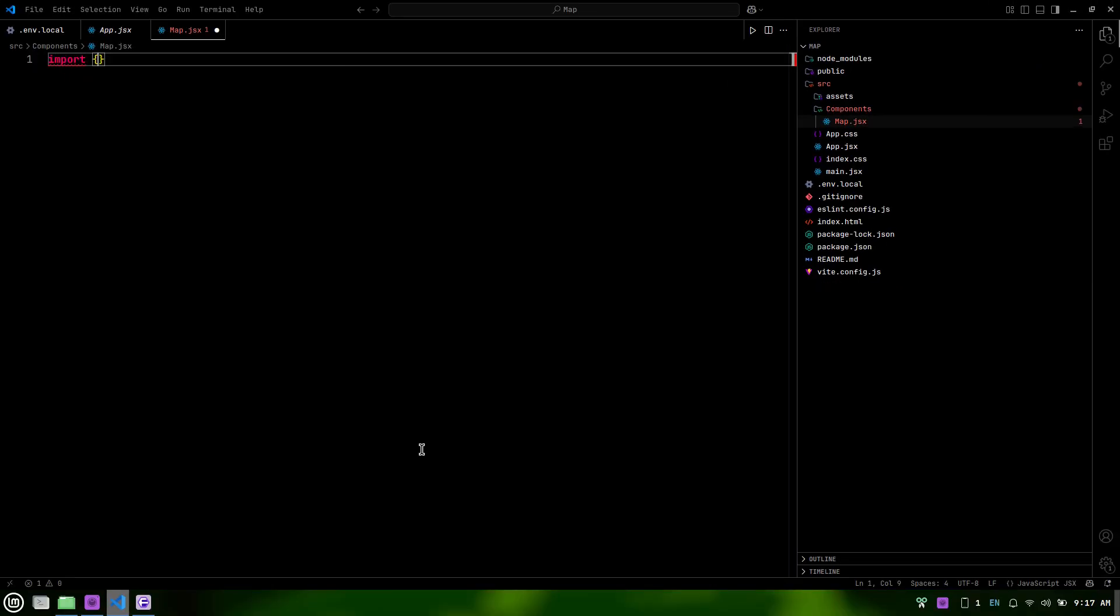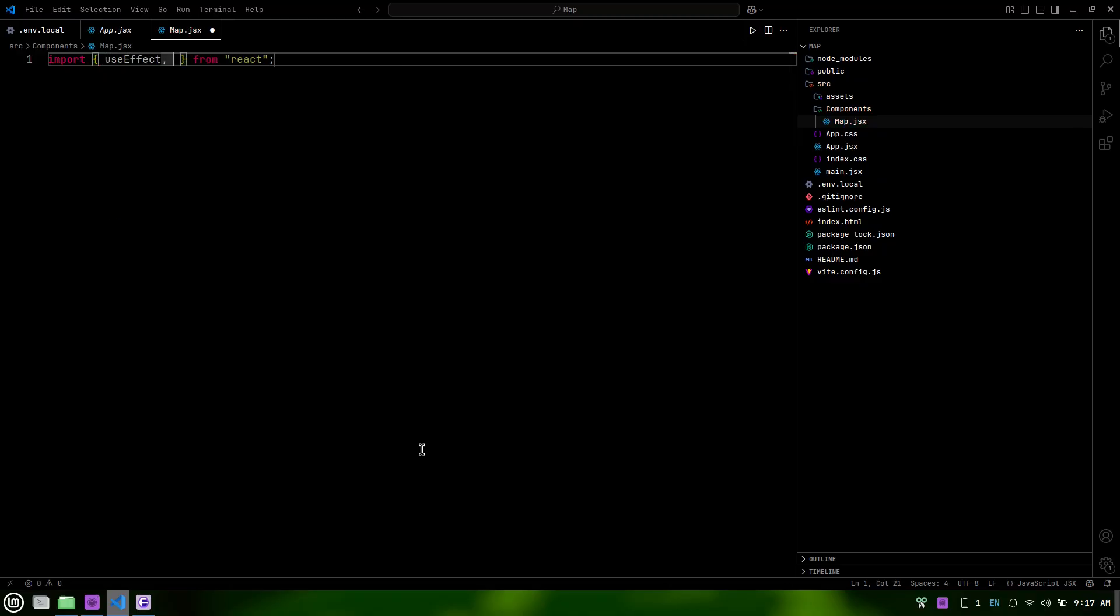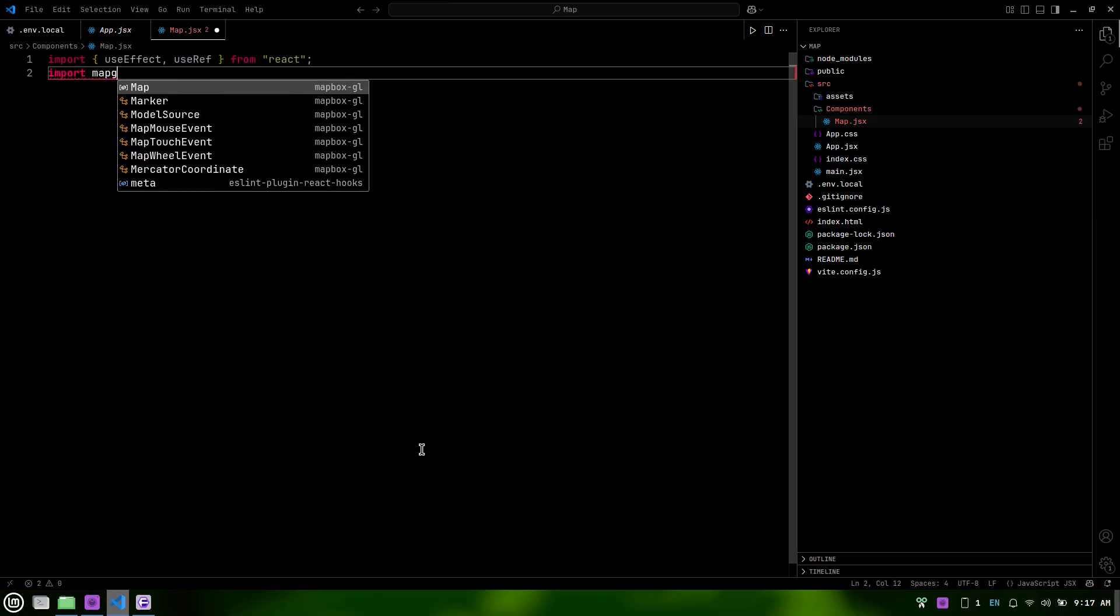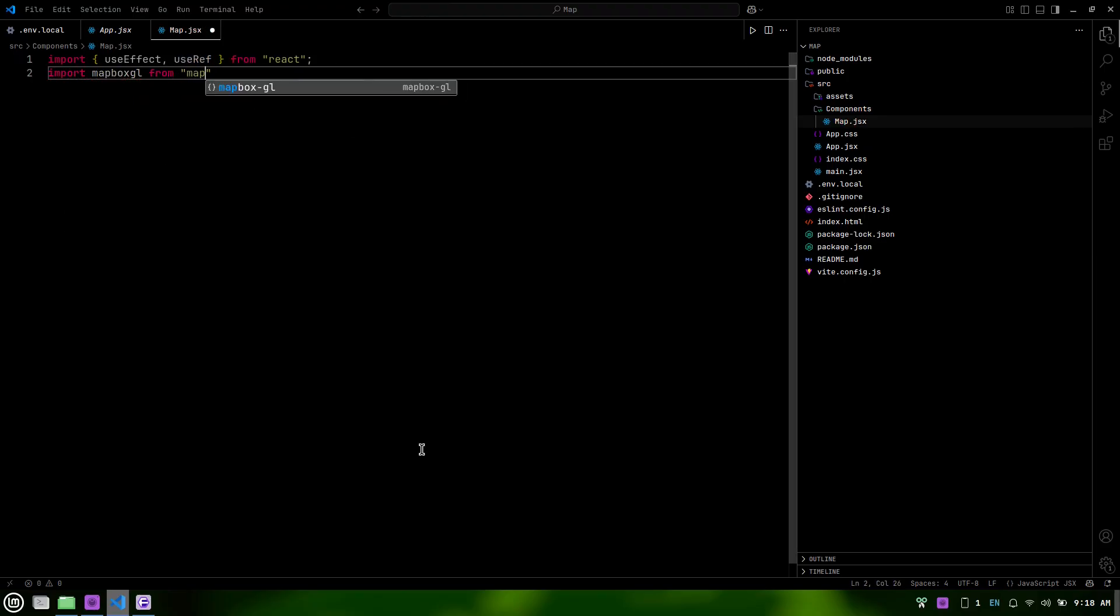Start by importing the necessary hooks from React. Import Mapbox GL by adding the following line below your previous imports.